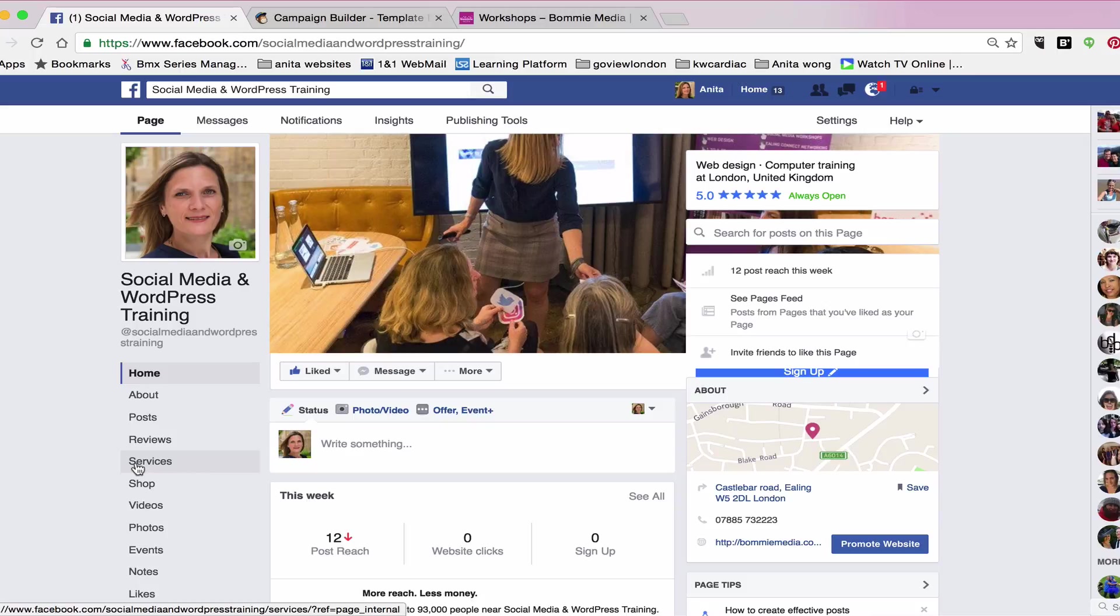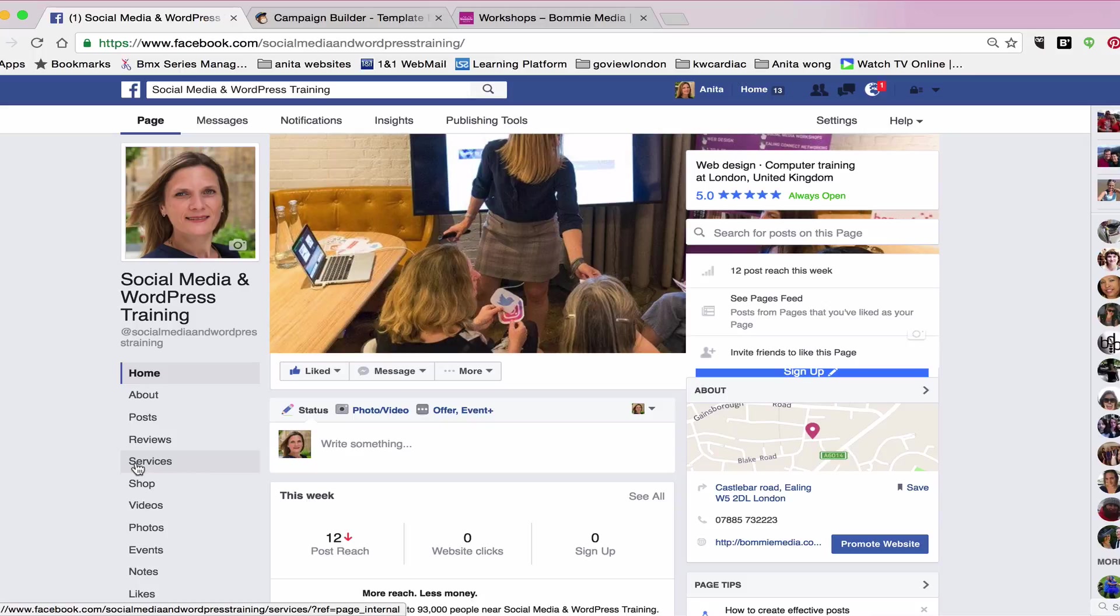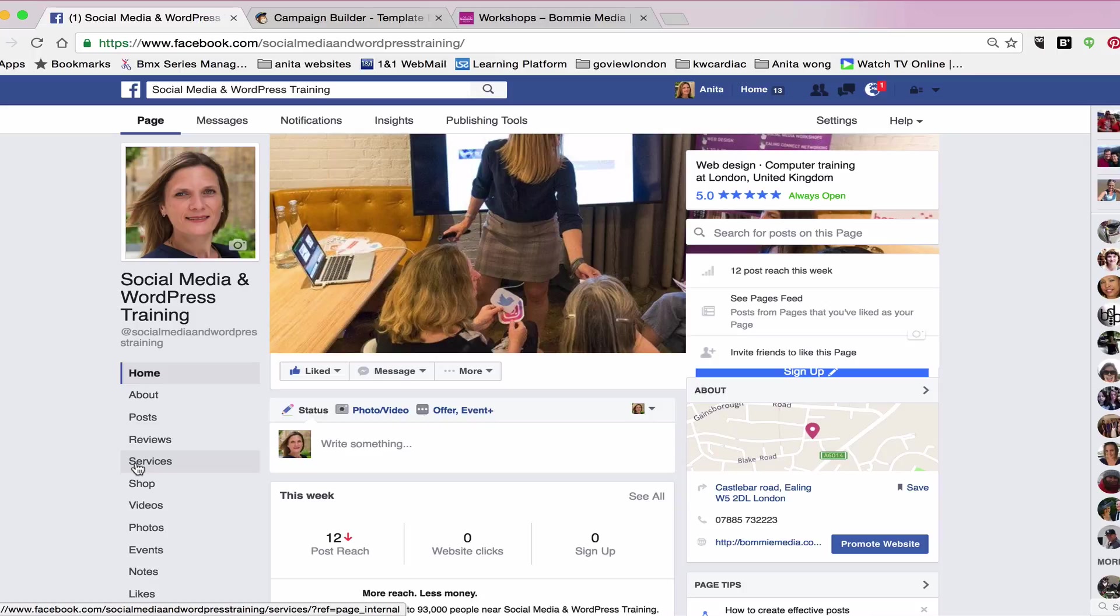You do need an address with contact details on your page before you activate some of the services, and one of them may be the service widget. That also might be dependent on which category your business page is under, whether you're offering professional services or products. If you're offering products, the service widget may not be applicable.